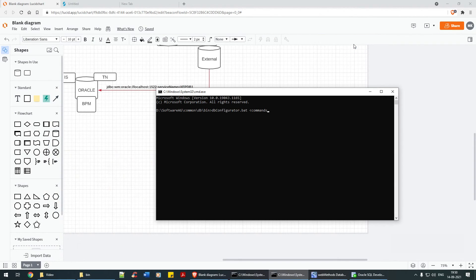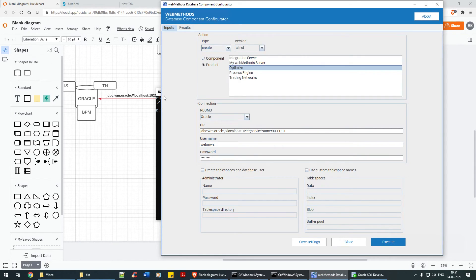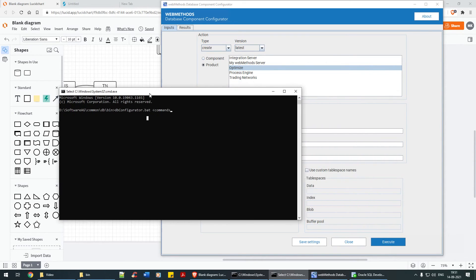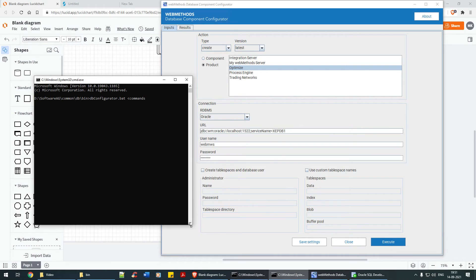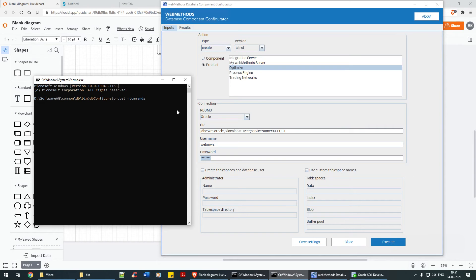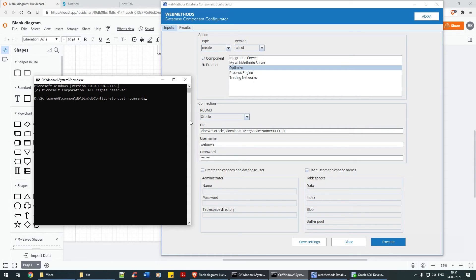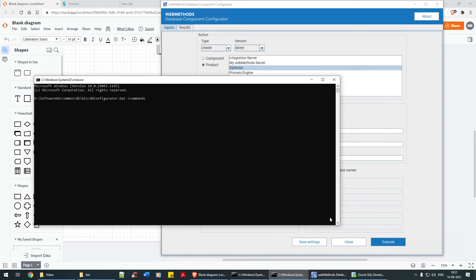What are the commands you can expect to add here? They are the same as what we selected in the UI part — the product, URL, username, password, administrator username and password, and the JDBC string. You also selected create, drop, migrate, and recreate options. Similarly, the commands for db_configurator would be the same — the action type can be either create, delete, or recreate.